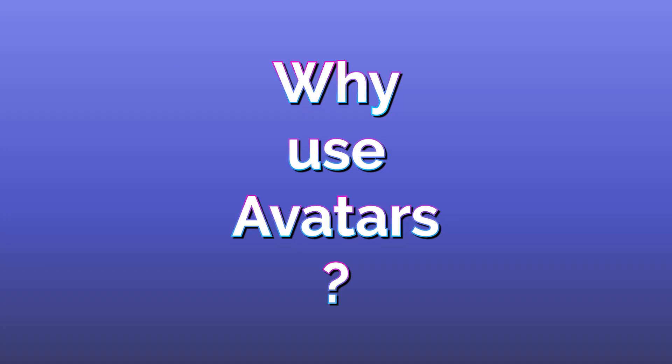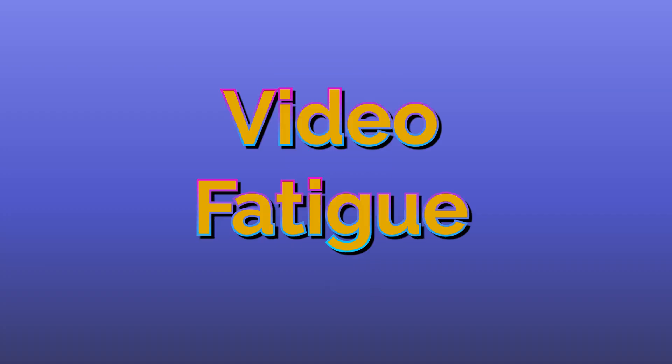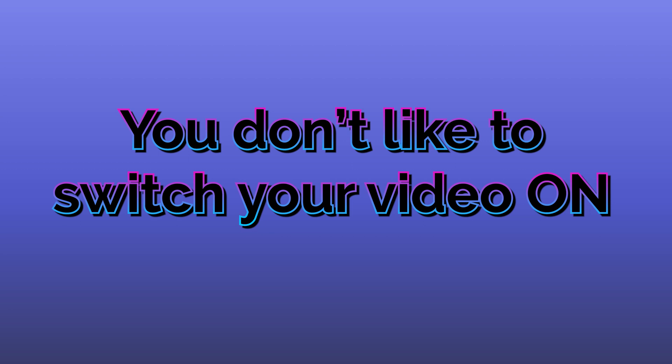One is you have had some kind of video fatigue because you are doing too many video calls and you want to use your avatar instead of your video so that people still know there is some dynamism there, but your video is off.